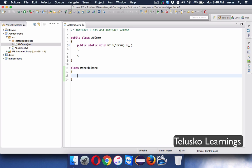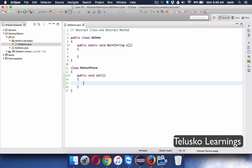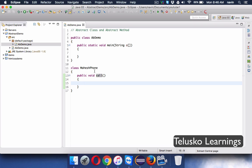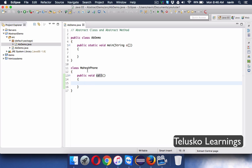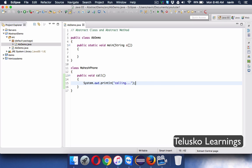Mahesh wants his phone to be able to call — every phone has this feature. So he creates a method called public void call. The behavior of an object is defined by its methods, so this method defines how to call. He has provided some implementation, but let's say we're making it abstract — not writing the exact code.